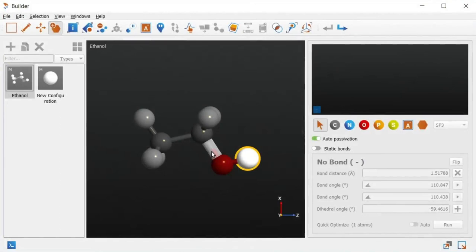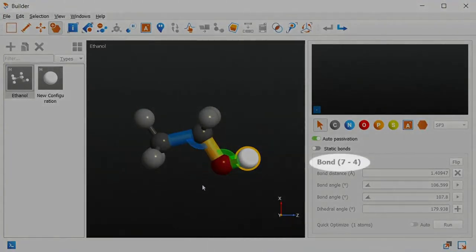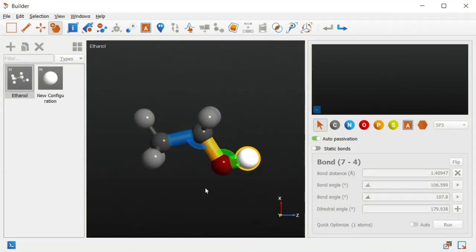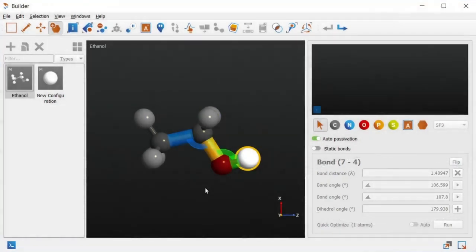When a bond is selected, the indices of the two atoms forming the bond are displayed in the control panel, and one or two auxiliary bonds are also highlighted depending on the local environment of the selected bond. The angles between these auxiliary bonds and the selected bond are then displayed along with the dihedral angle between the auxiliary bonds.